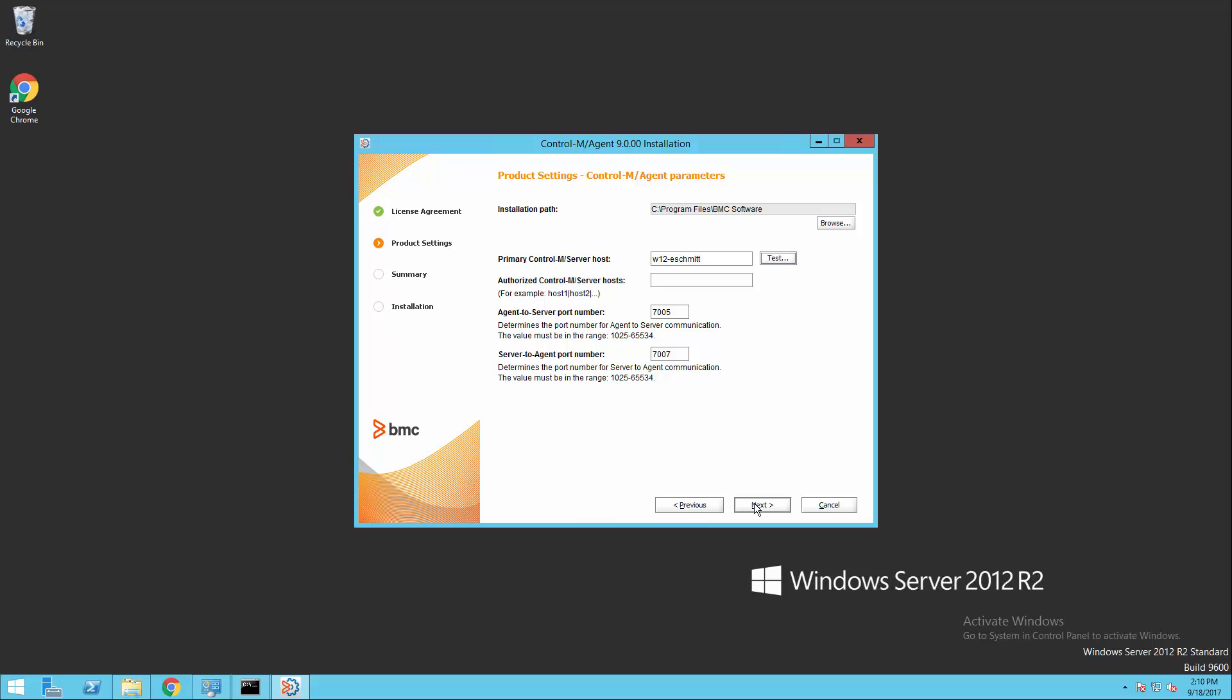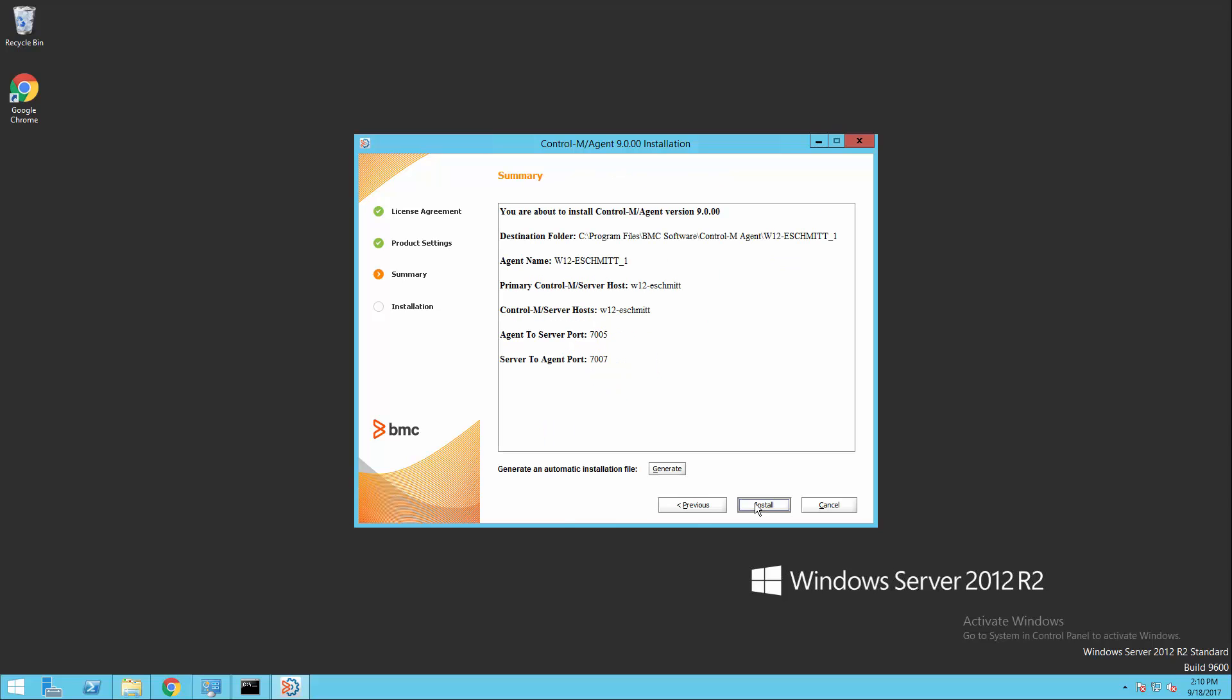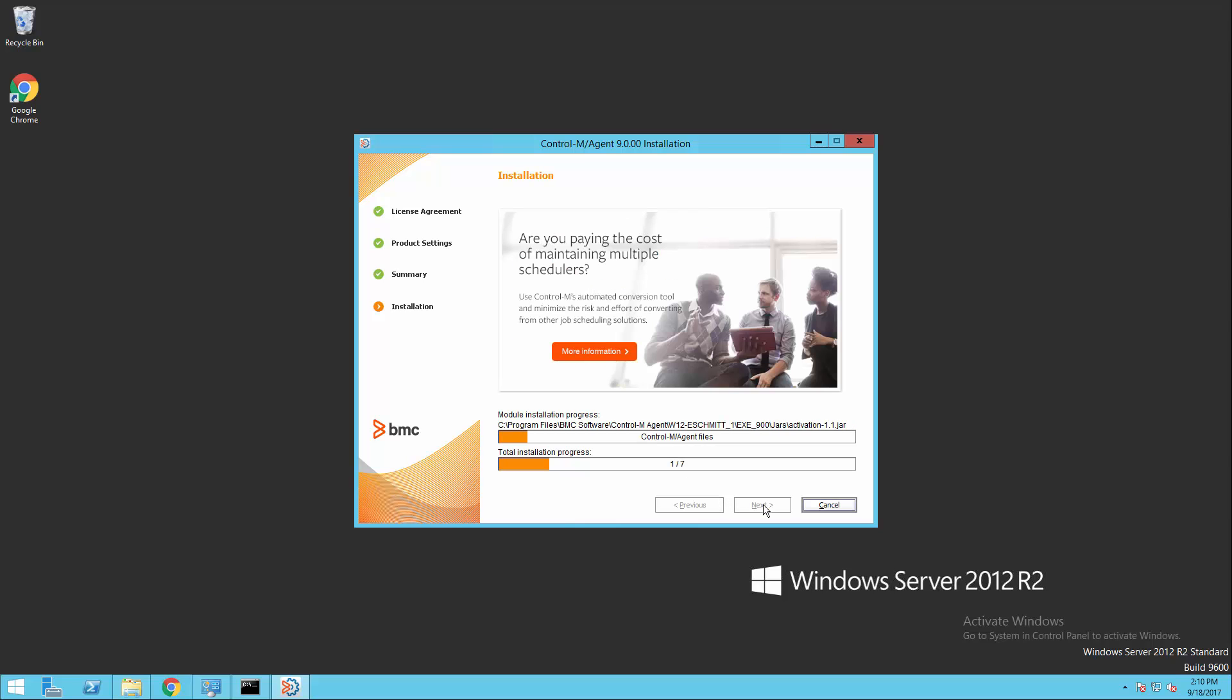And then we'll hit Next. This page gives us a summary of the settings that we're going to be defining by default for the new agent we're installing. And now we'll begin our install.